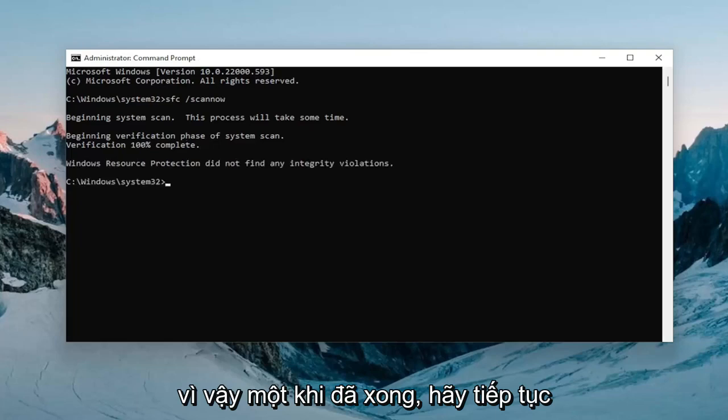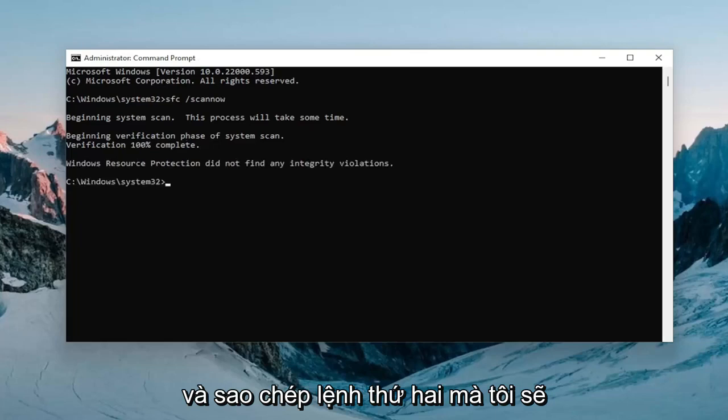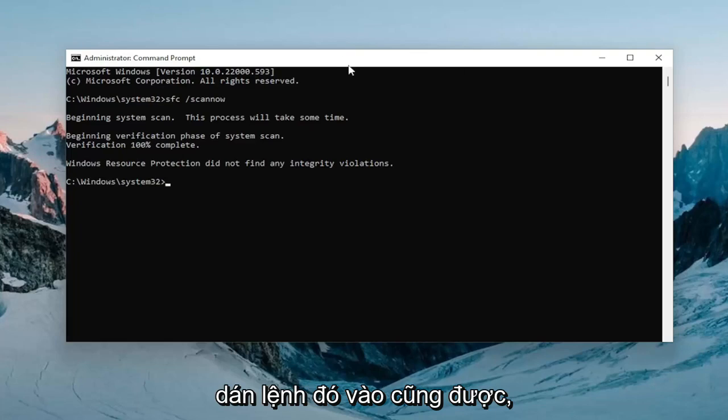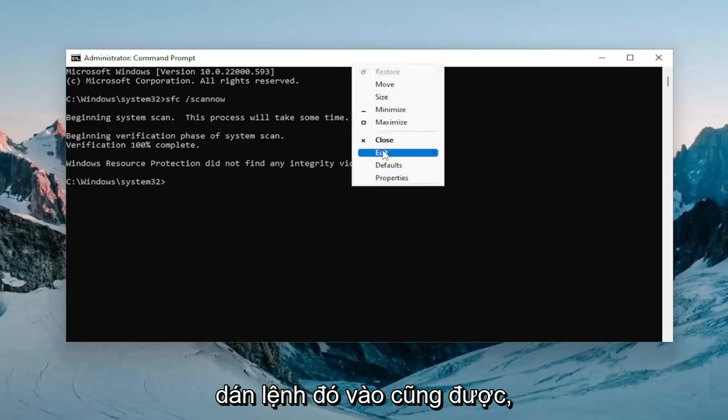Alright, so once that one is done, go ahead and copy the second command I'm going to have in the description of the video and paste that one in as well.